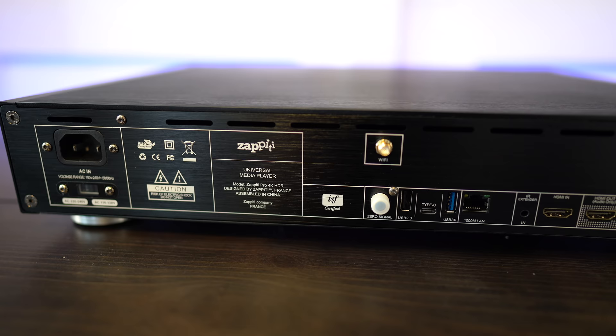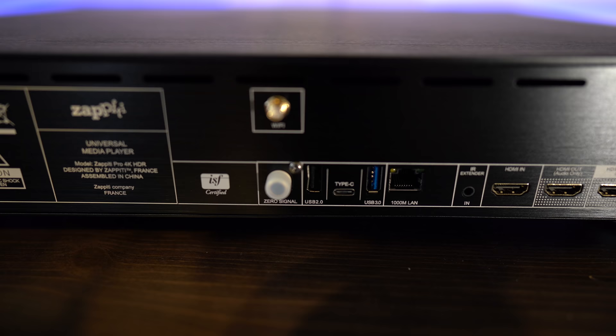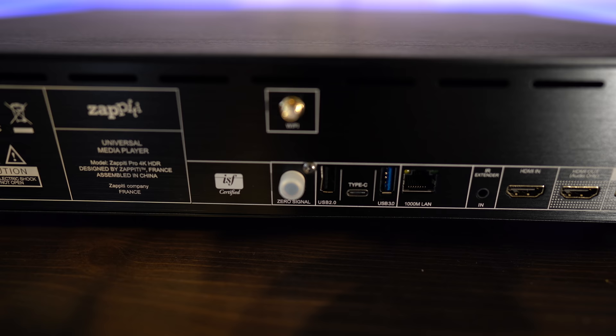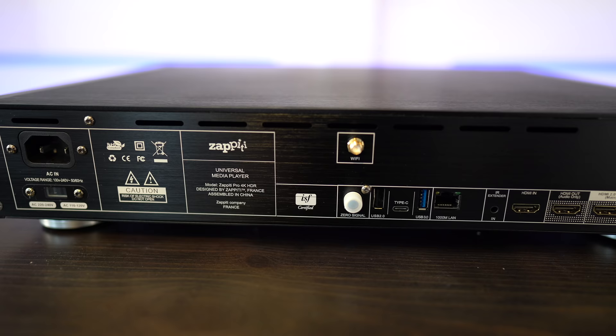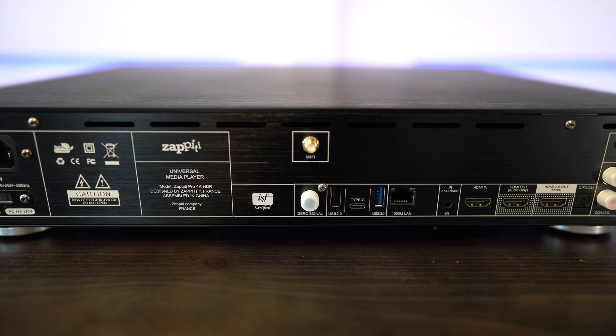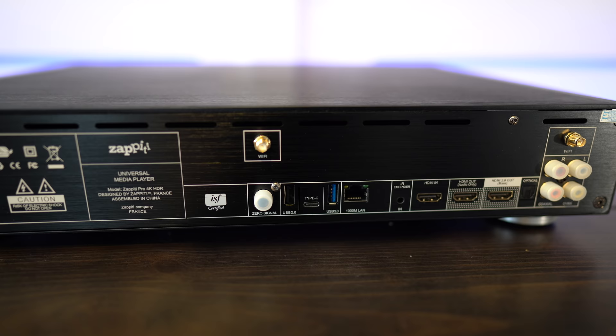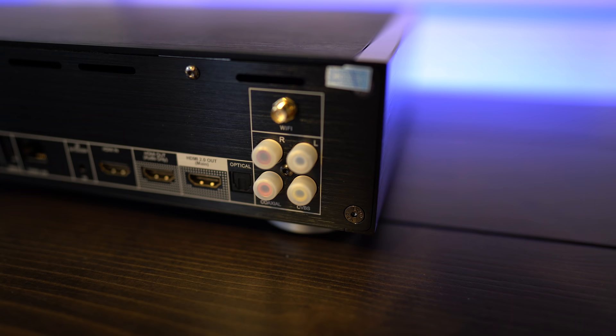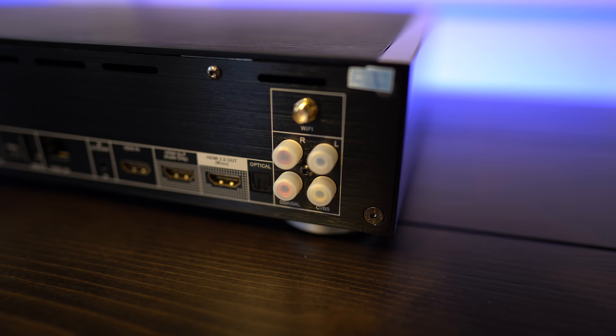Around back is the power input. There's an output here called zero signal. This will cancel any mass loop effects by connecting this to a free RCA input. It should keep your video free of noise. There's three USB inputs, a type 2 and 3, and a type C. A LAN input, IR extender in, an HDMI in, and two HDMI outputs, with one dedicated for audio only. There's optical and coax digital outputs, and a composite AV output as well.